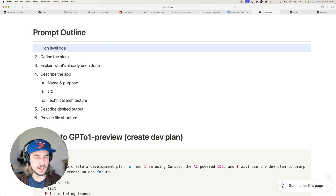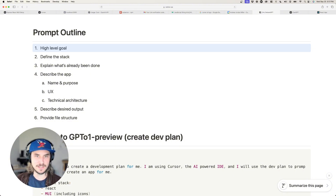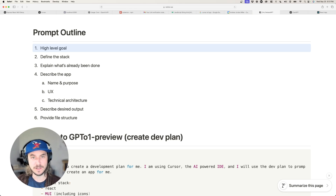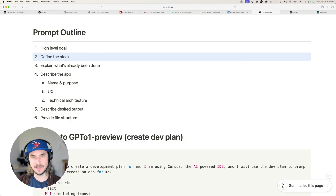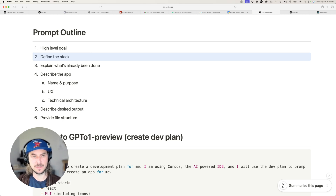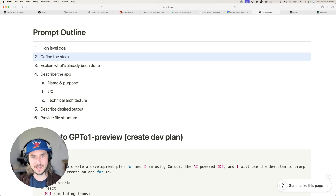Let's talk about an outline for our prompt. We want to start with a high-level goal — give the LLM context on what we're doing, what we hope to achieve, and what we want it to do. Next, we want to define the stack: the technology stack. Tell it what back end and front end you're using, what libraries and utilities, and what third parties you're integrating with.